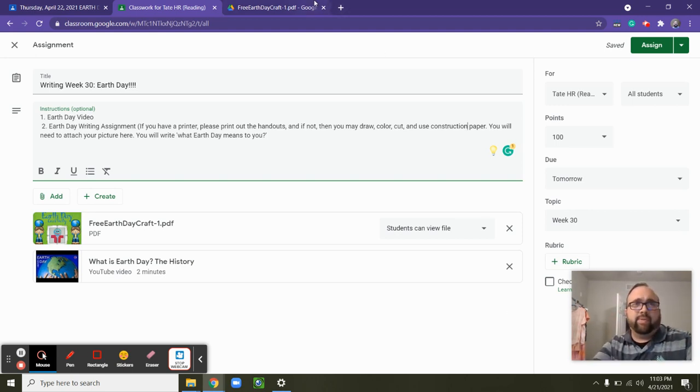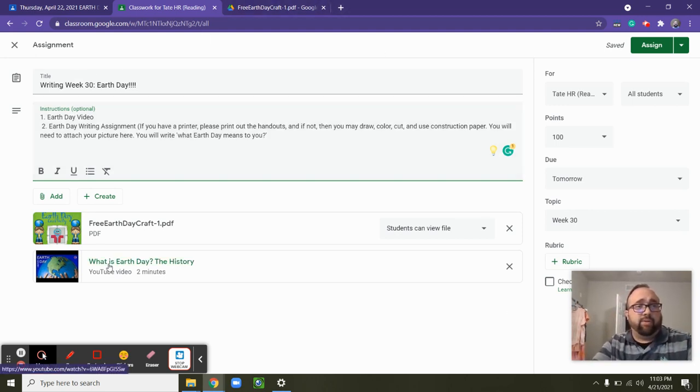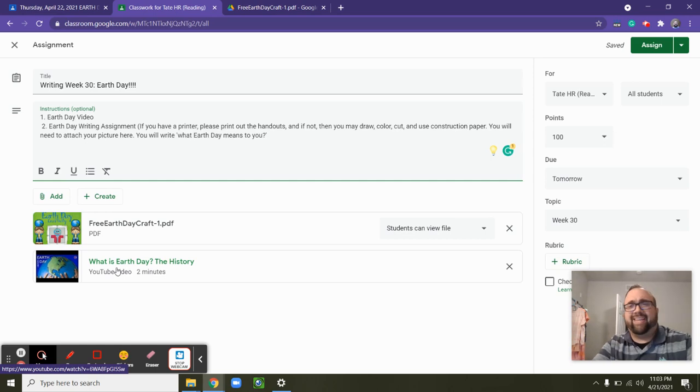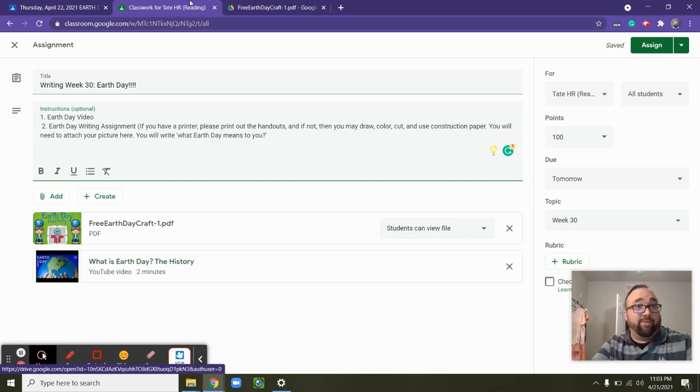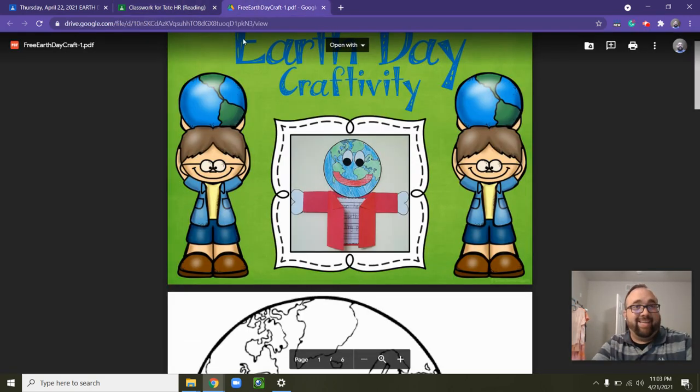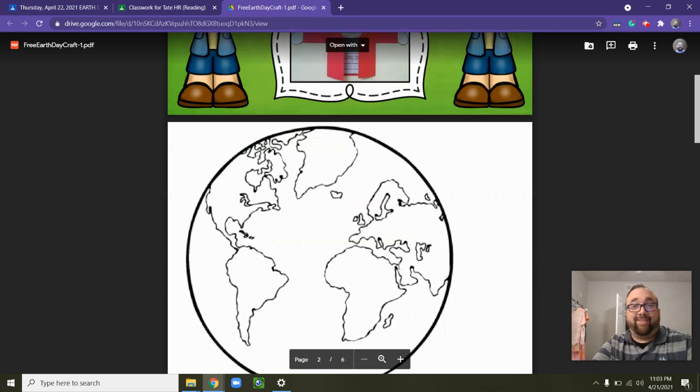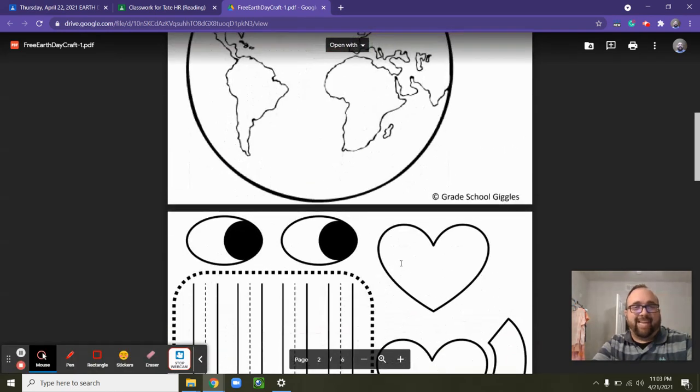So today, what we are going to do, you're going to watch an Earth Day video. It just kind of gives the history of Earth Day to give you a refresher on what it is. And then the fun assignment today.